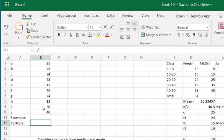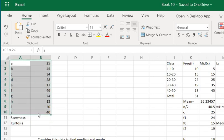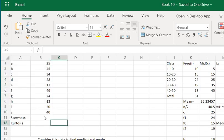Now let's say we want to find the skewness and kurtosis of this hypothetical data here. Now for both of them we have inbuilt functions in Excel. Simply type in equals to sign and then type in the word SKEW.